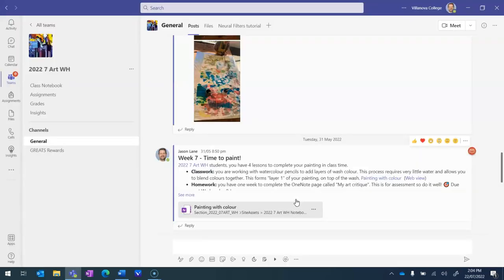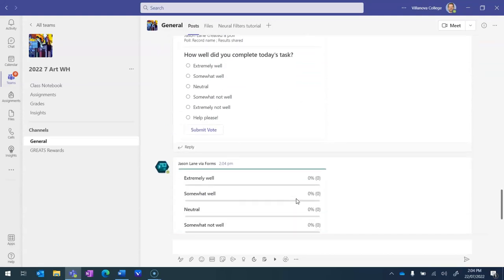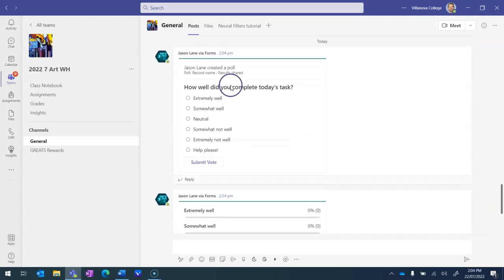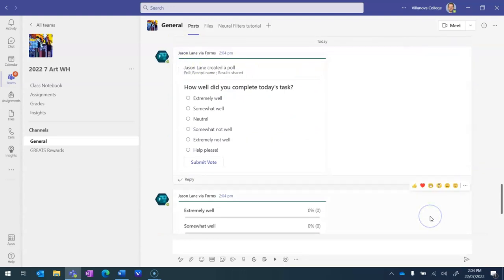So that's now been sent. If I scroll down you can see that this has been added in here. There's our form that students will see. They might also get an alert that this has been added.